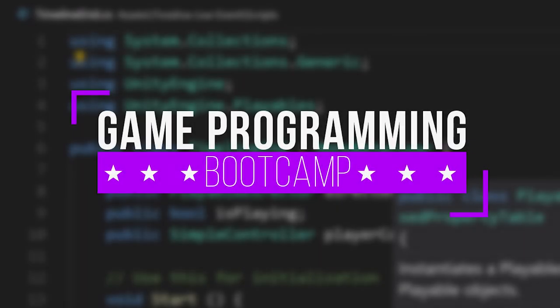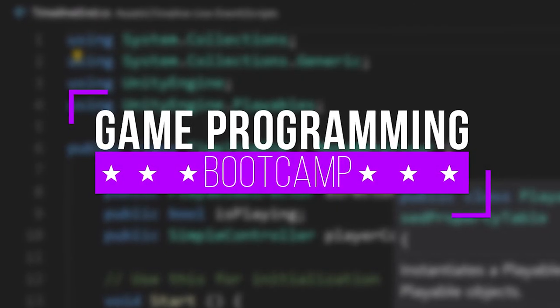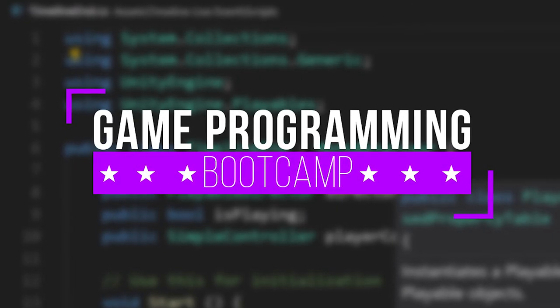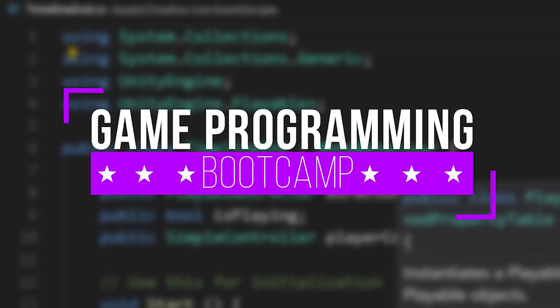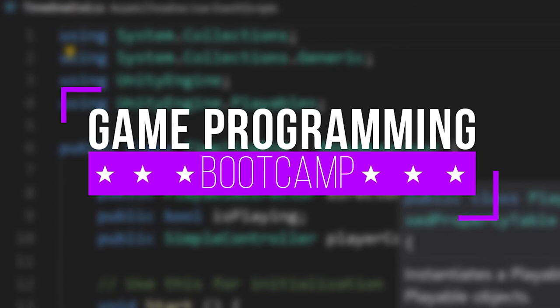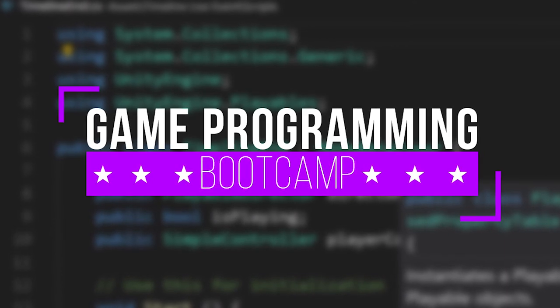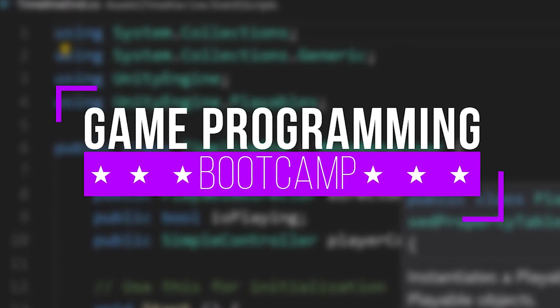You'll learn a bit of everything from programming in Unity to take your game development skills to the next level. So come join me in the game programming bootcamp.